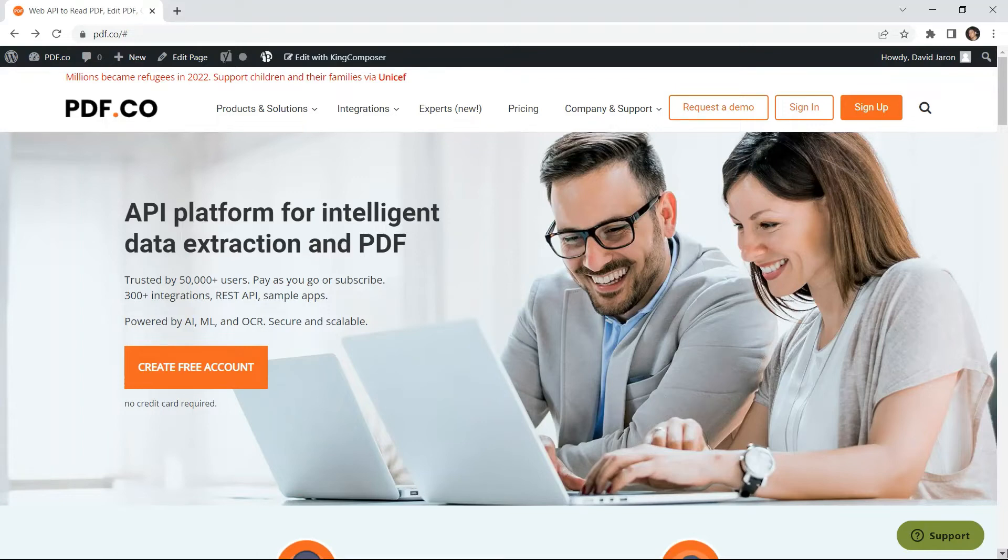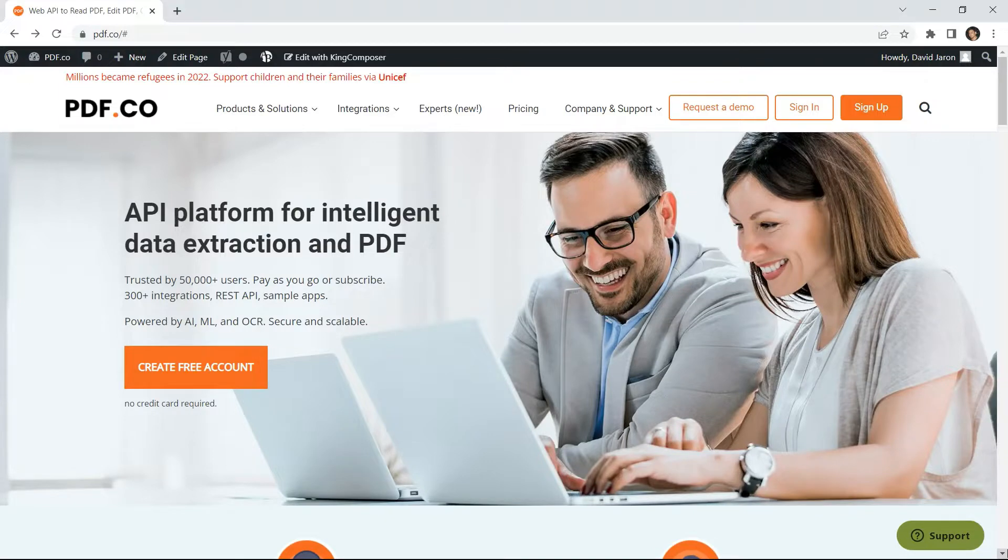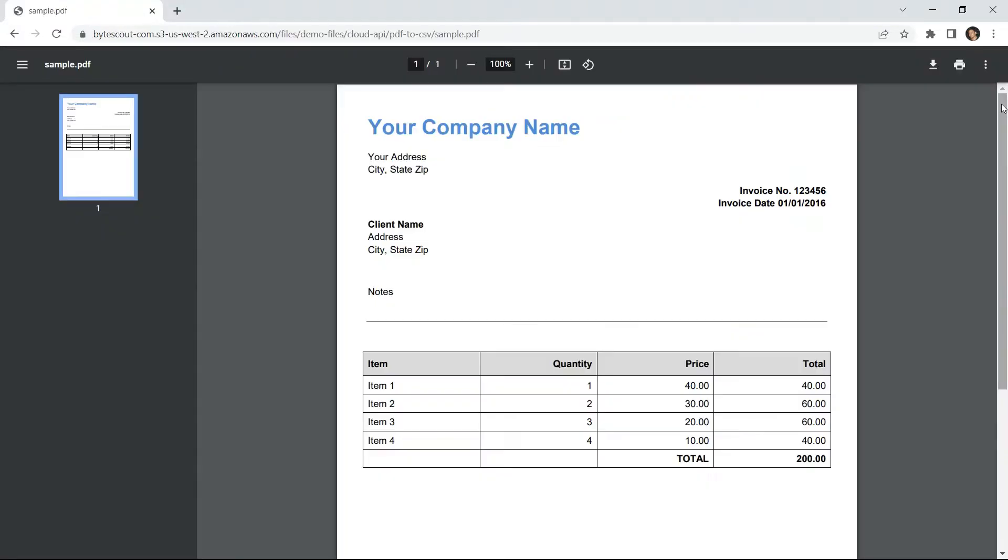Hi guys! Welcome to PDF.co. In this video, you will learn how to add text by finding target coordinates in Python using PDF.co Web API. We will use this sample PDF in this demo. Let's begin.